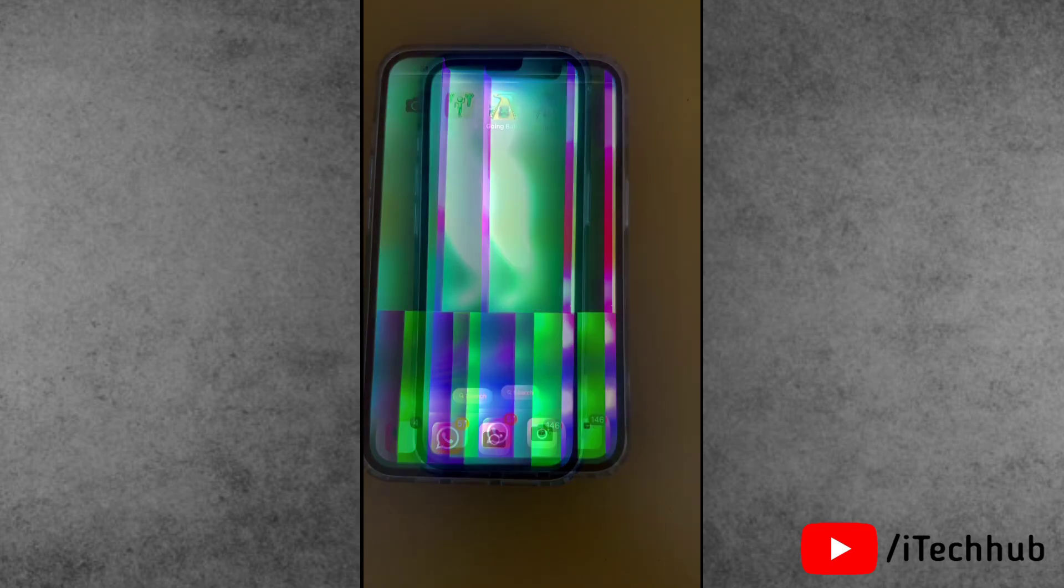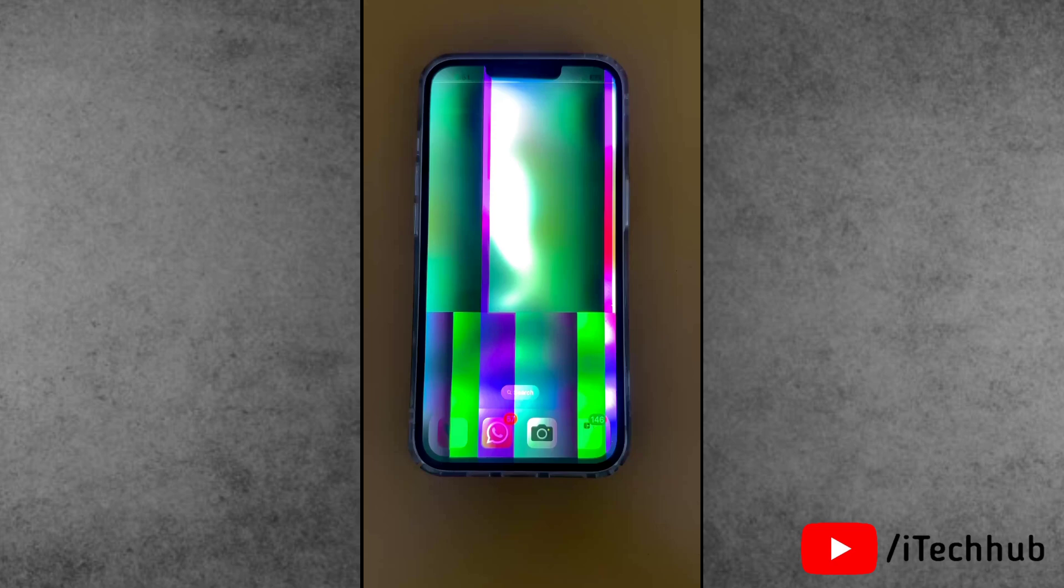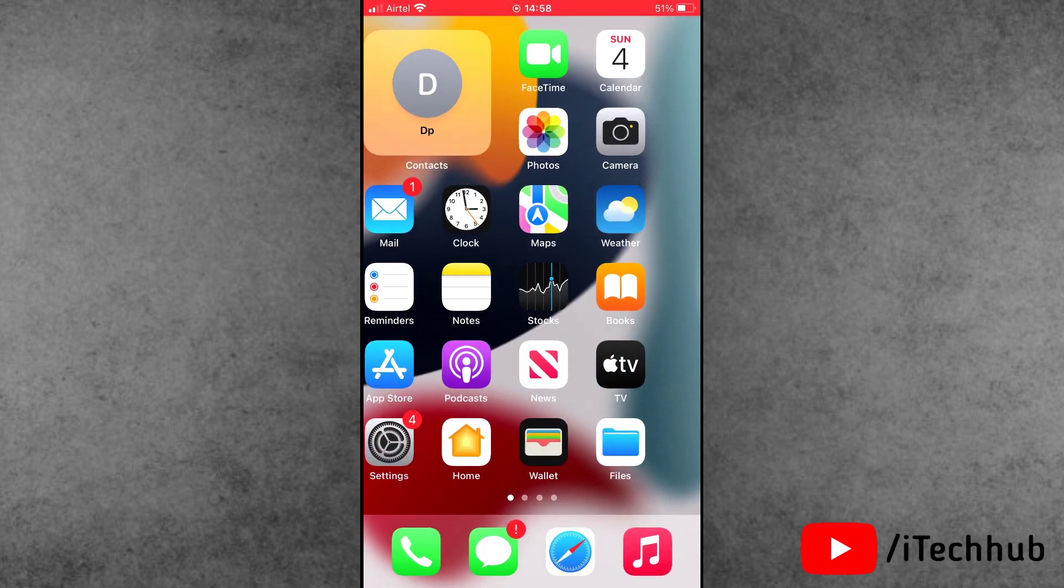Are you facing the same problem on your iPhone 13 series? Now the question is, what is the process for fixing this issue?